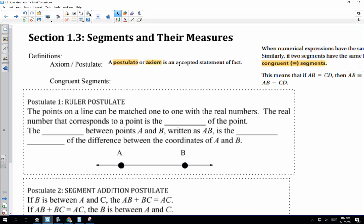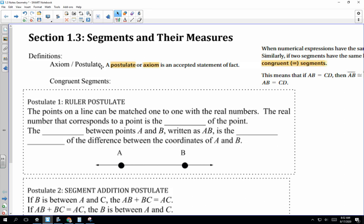The first thing we're going to do is write down the axiom, postulate, and definition. The thing I love about geometry is it takes things we've normally been doing and puts a definition with it. A postulate or axiom is an accepted statement of fact. For example, I am a teacher at El Dorado High School — that's an accepted statement of fact. Or that a right angle is 90 degrees — we're going to accept that as the definition of a right angle.